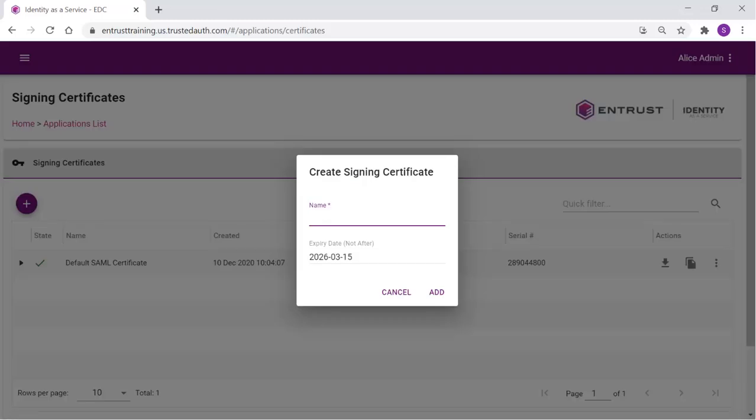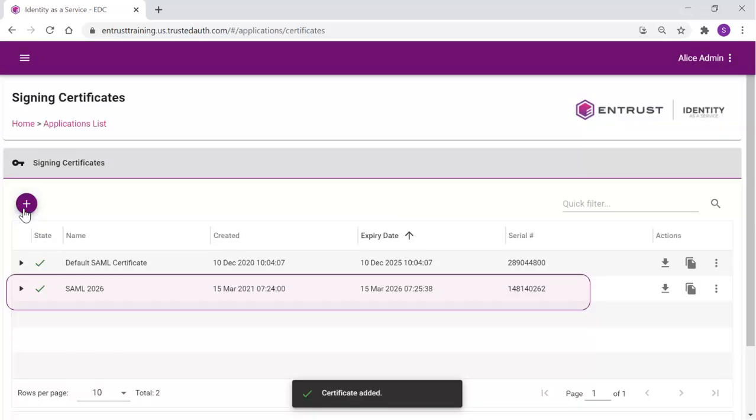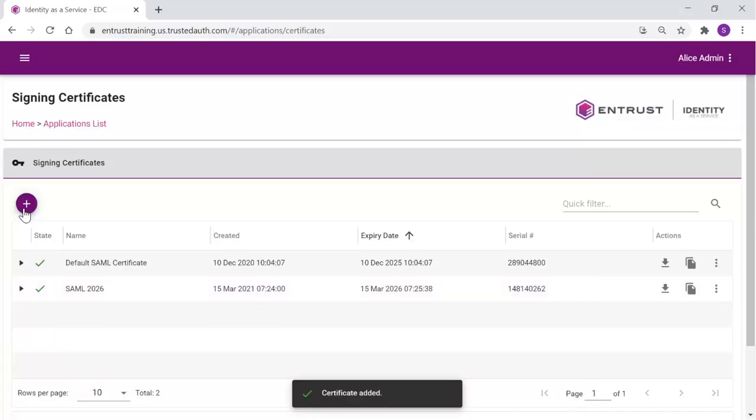The Create Signing Certificate requests a name and identifies the default expiry date. You can change the expiry date if you wish to make the certificate lifetime shorter. The certificate is added. It can be downloaded for importing with your SAML application during integration.